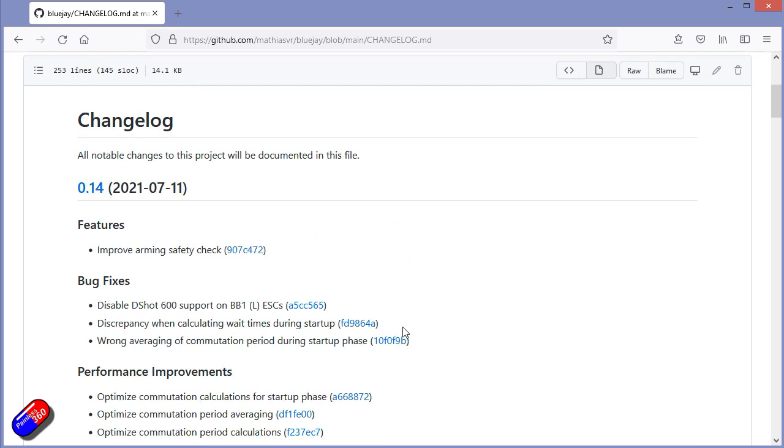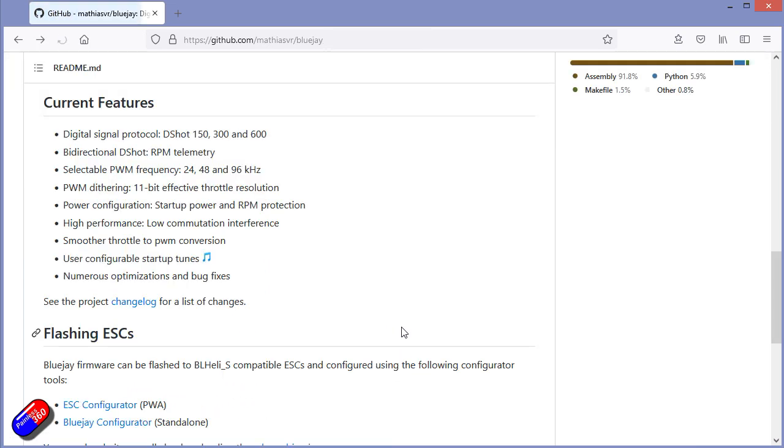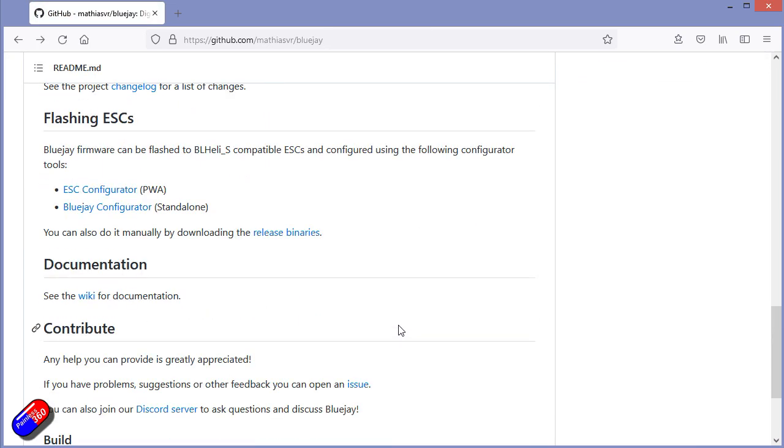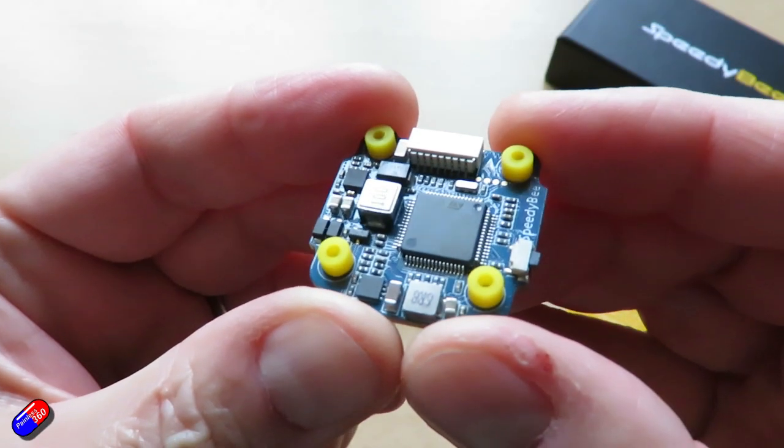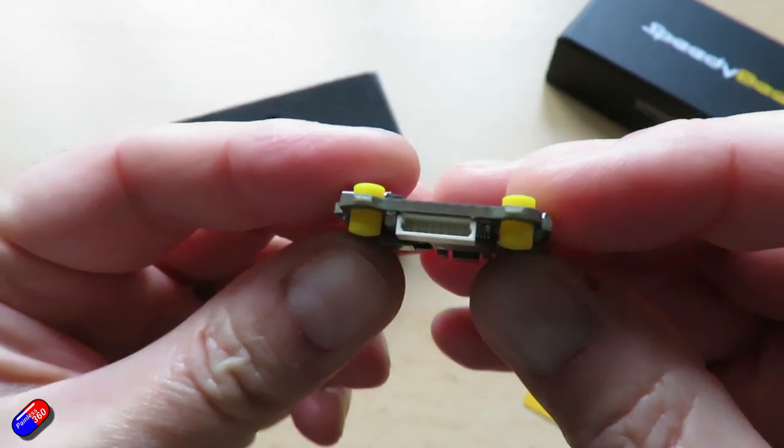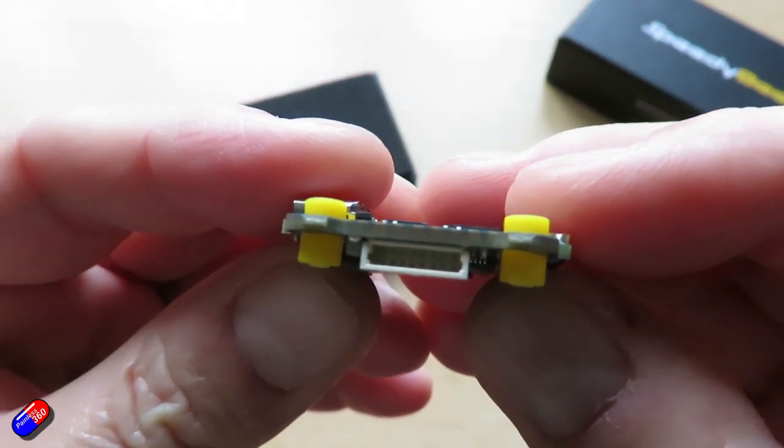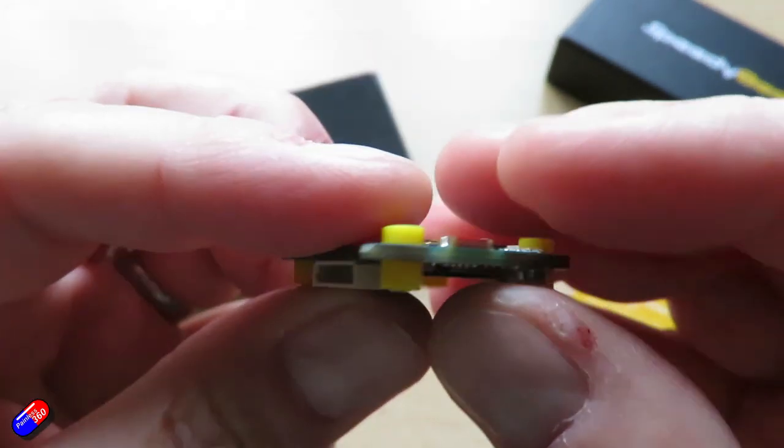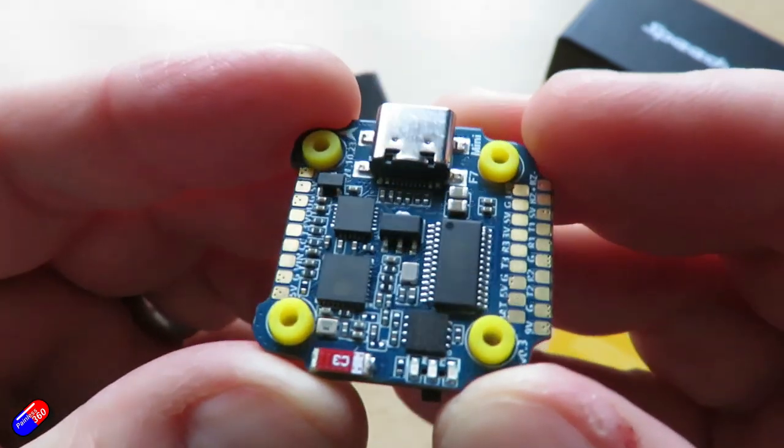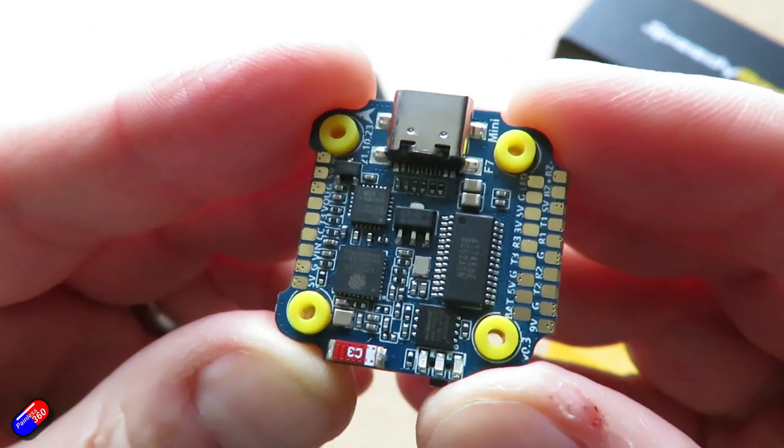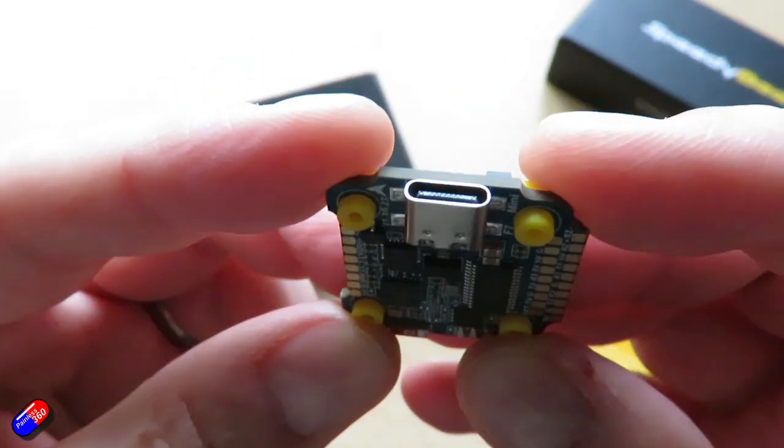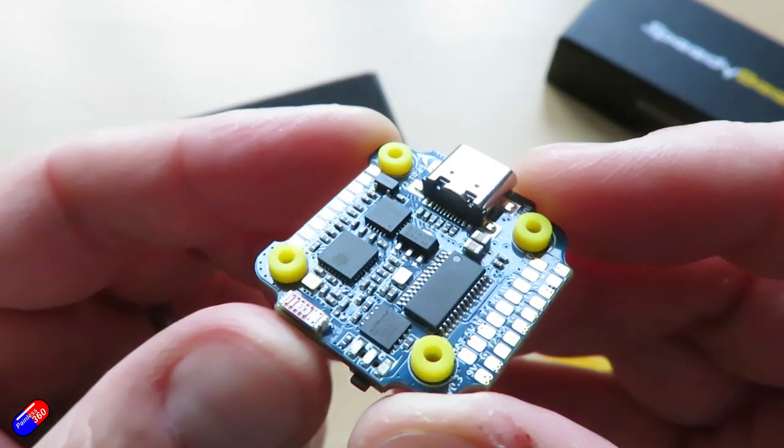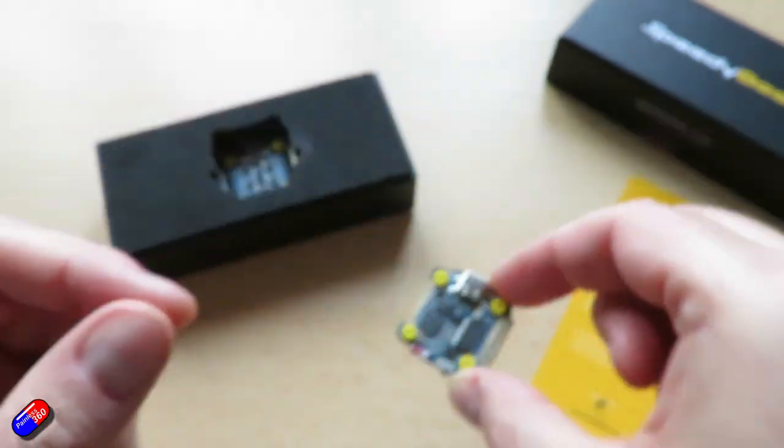Being a modern flight controller of course it has support for the DJI digital video transmitter so the pads are on the edge so that you can connect that up to your Caddix or Vista system. In the box there is both M2 and M3 mounting systems as well depending on the quad that you have. 20mm mounting holes of course with it being a mini stack.